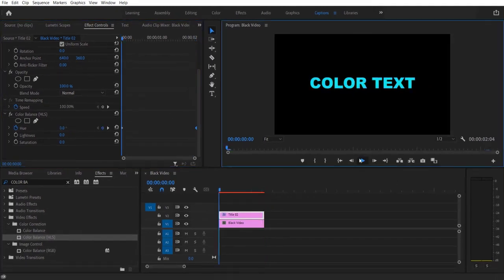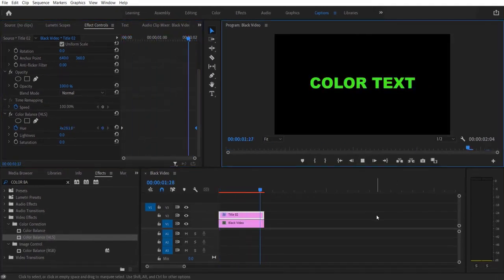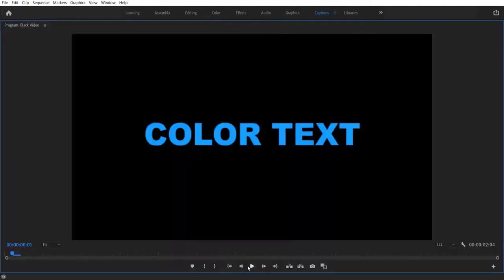So now when we play it will look like this.